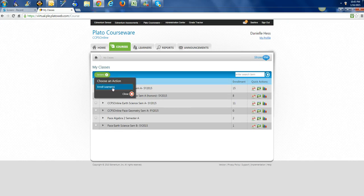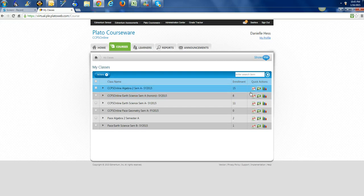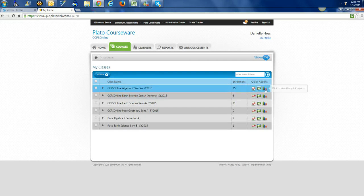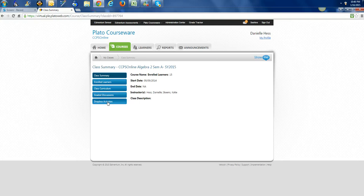But if you go in the class, say it's Algebra 2, and I go over here to click on Class Summary, I click on that box and it gives me the class summary: enrolled learners, class curriculum, graded discretions, and Dropbox activities. This is the screen that you want to get to in order to unblock any material.